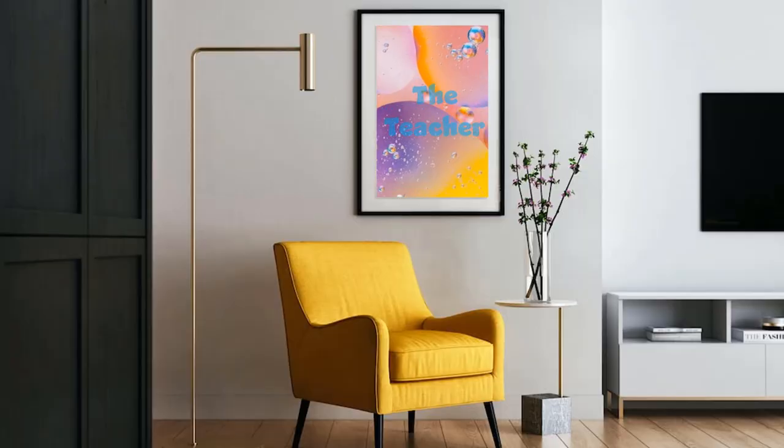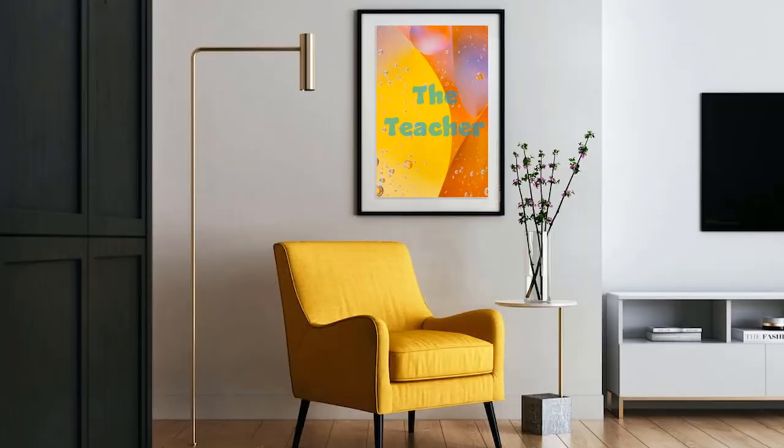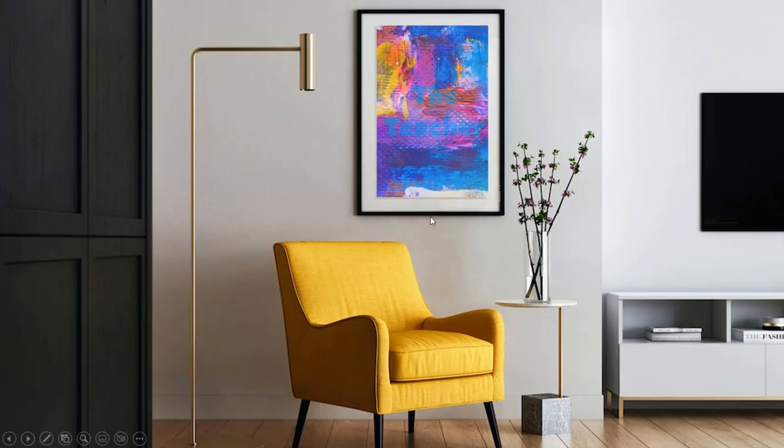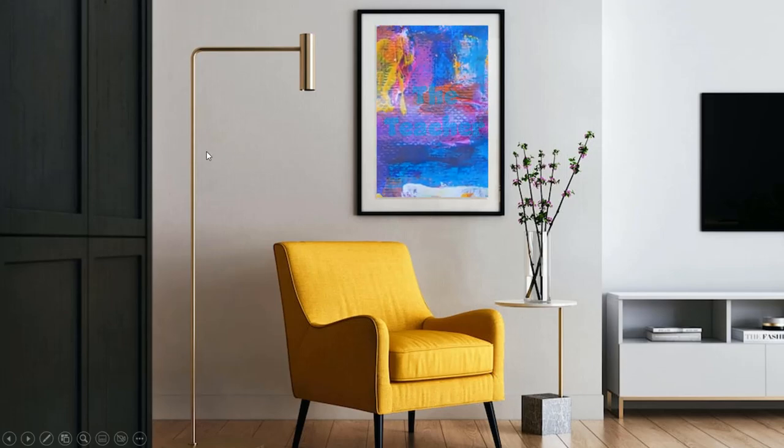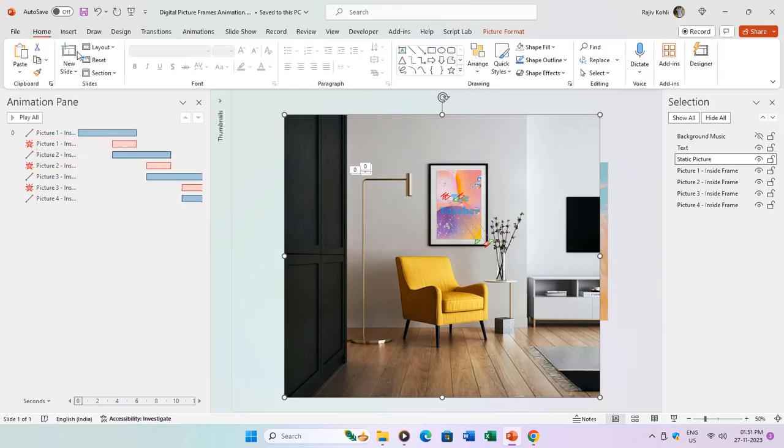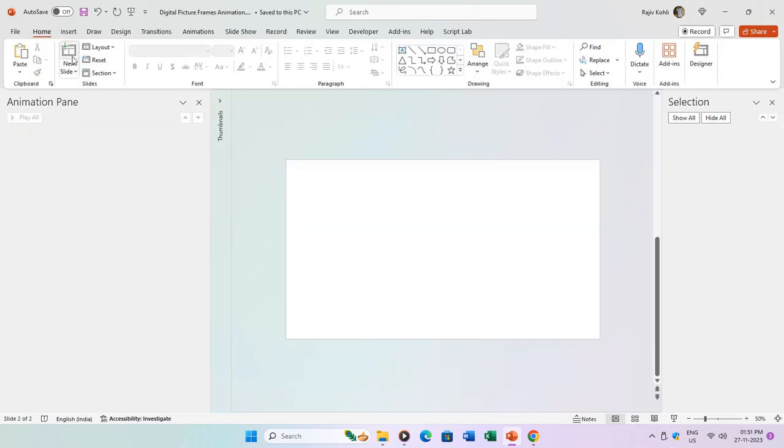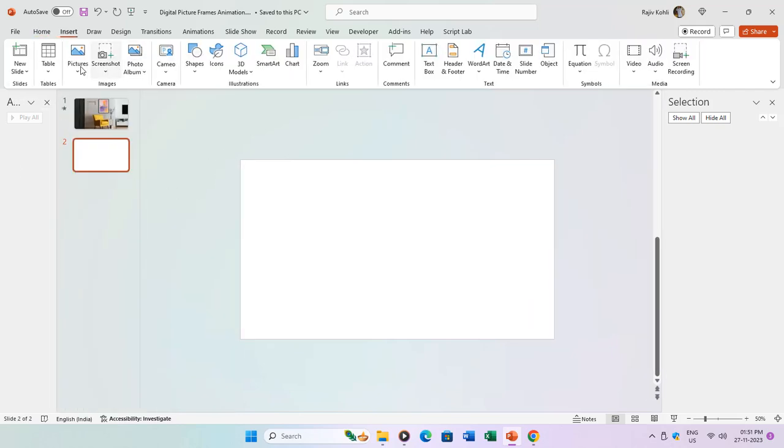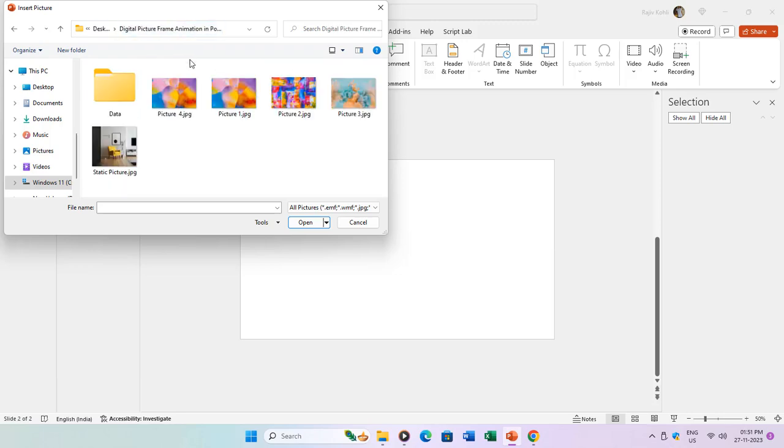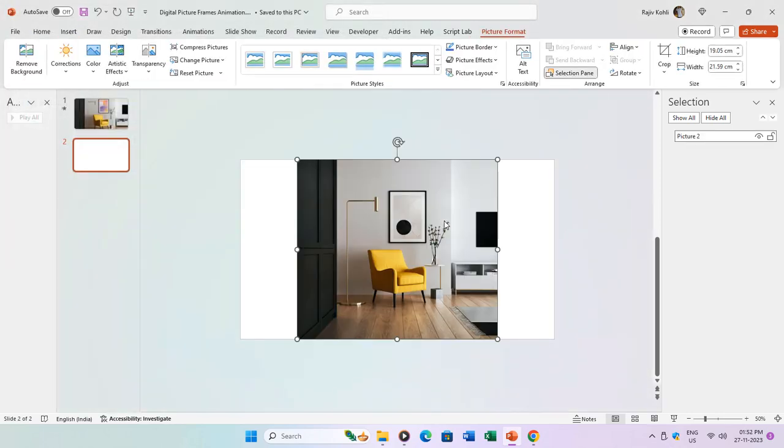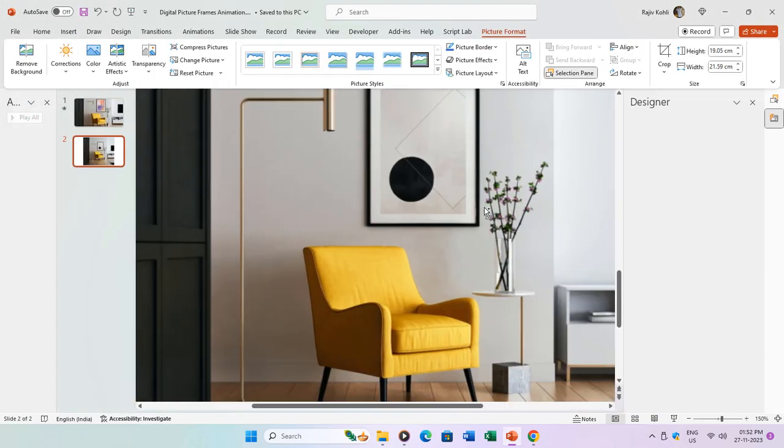Before we wrap up this lesson, I want to quickly demonstrate how you can subtract a portion of a picture using the merge shapes command. Follow along as I insert a new slide into our presentation. Here I'll insert the original static picture of a living room with a picture frame hanging on the wall. The goal is to subtract the picture frame area to display our animated pictures in the background, using a frame-sized rectangle.